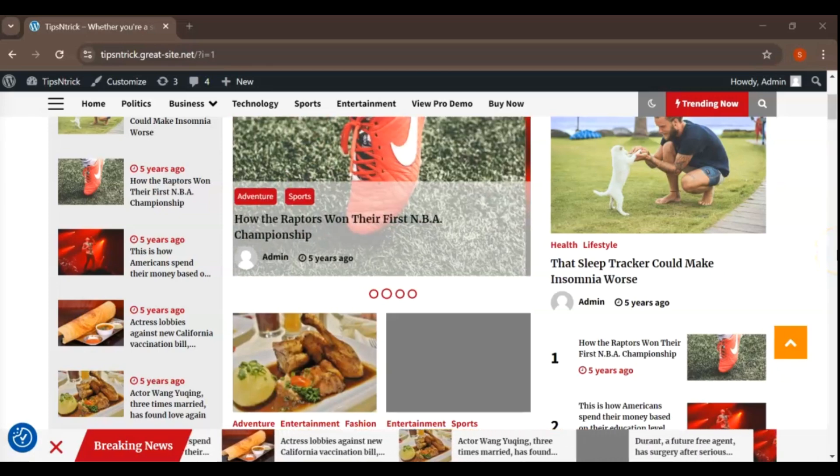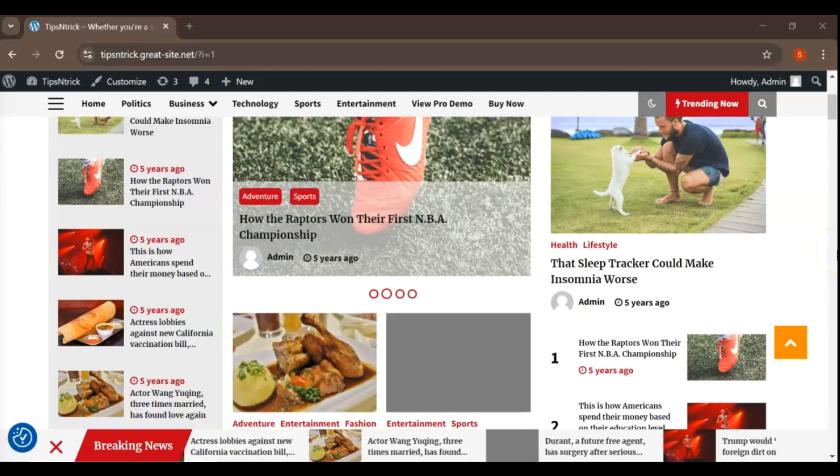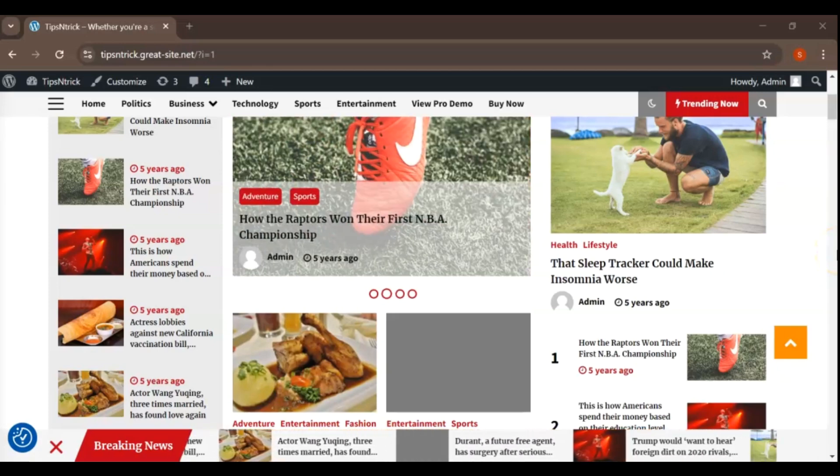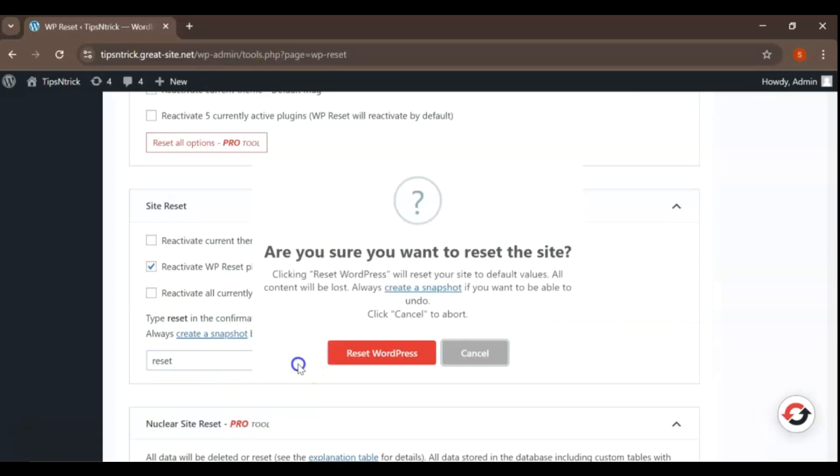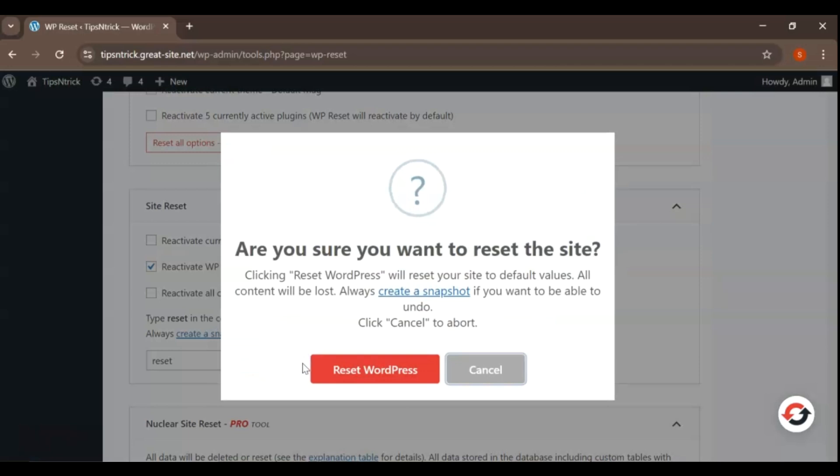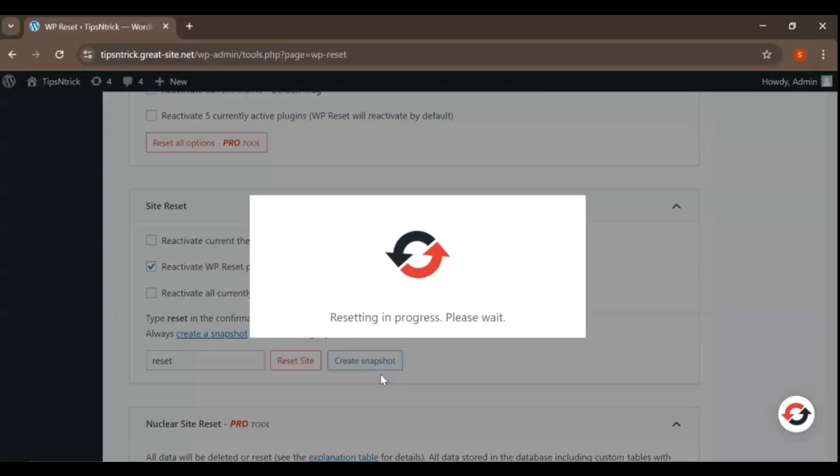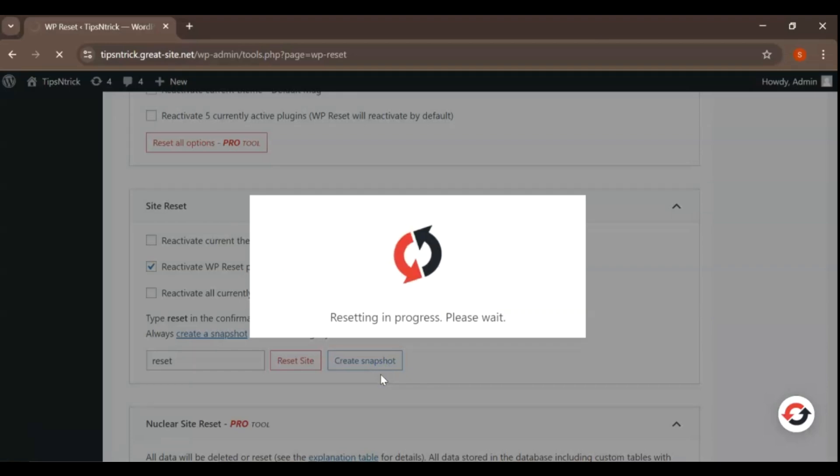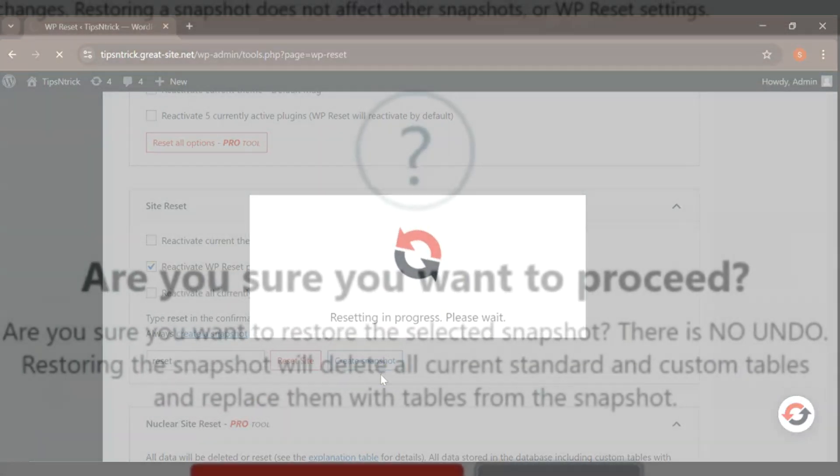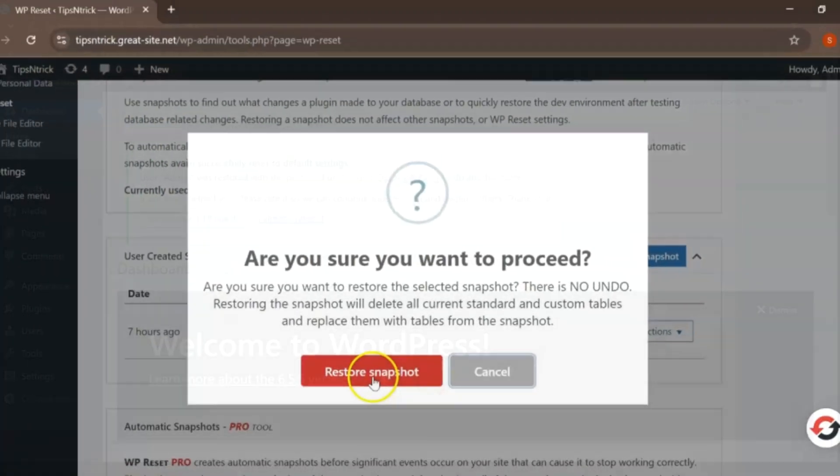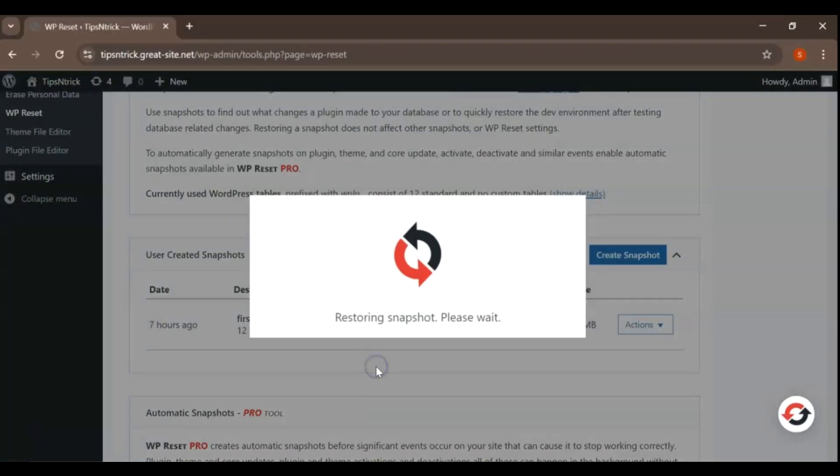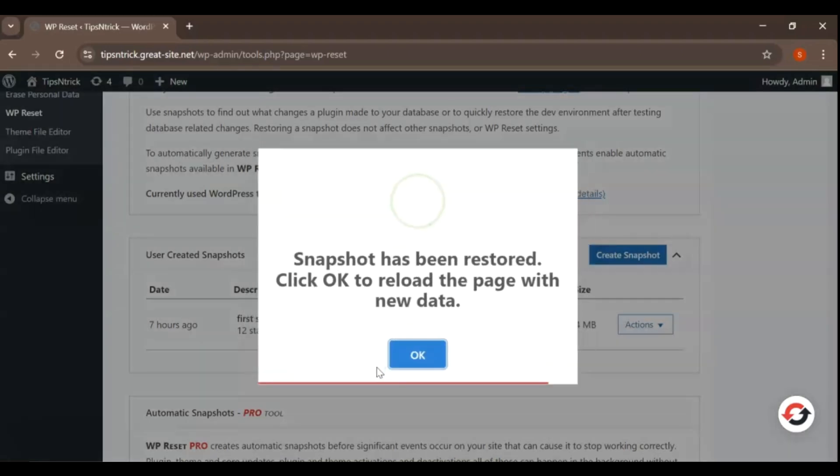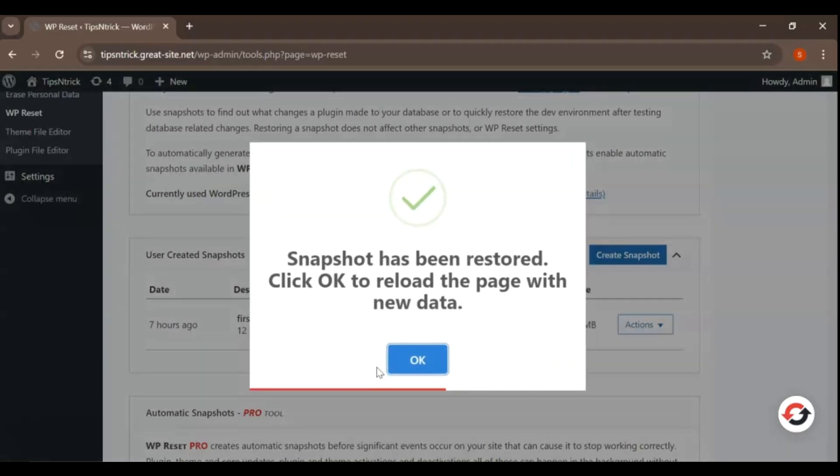Hey everyone, welcome to this video. Today, I'm going to show you how to reset and restore your WordPress site easily. Whether you're looking to start fresh with a clean slate or you just want to recover from a mistake, this video will guide you step by step. So, grab a coffee and let's dive right in.